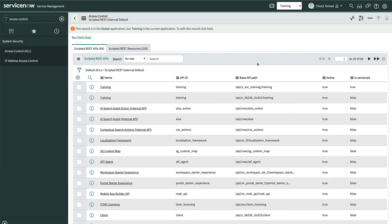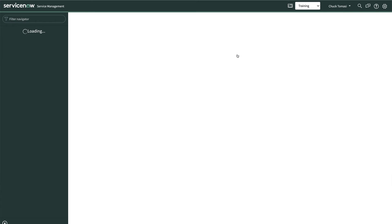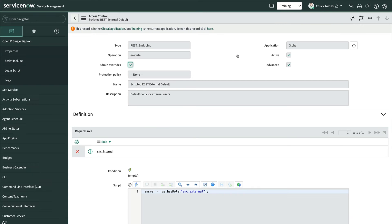Let's quickly walk through the process of creating an ACL. First, we need to have the Security Admin role to manage ACLs. If so, we'll click our profile icon and select Elevate Roles, then click the Security Admin checkbox and click OK. If you don't see this, talk to your system admin to get the Security Admin role.